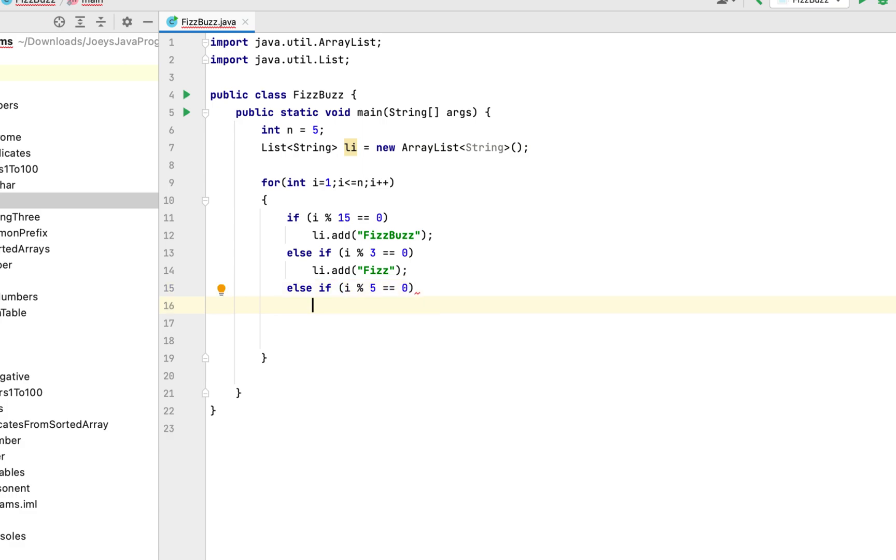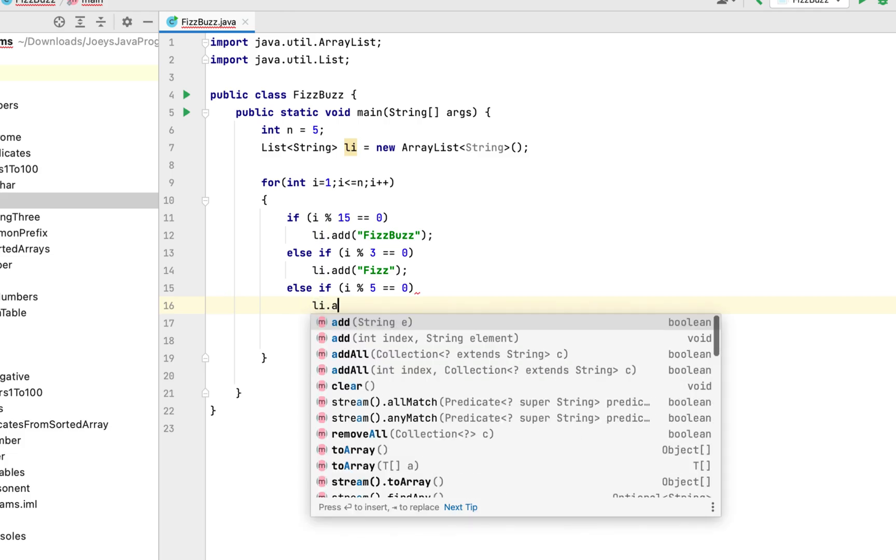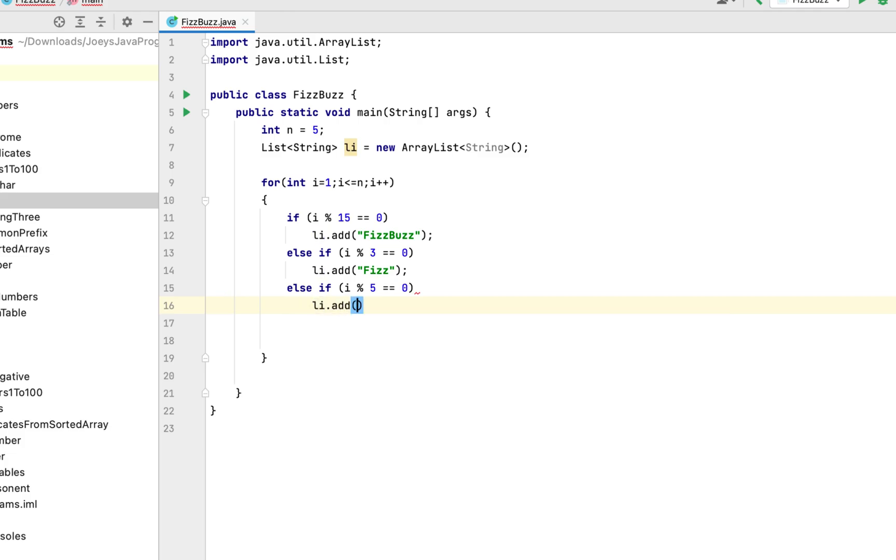So if i when divided by 5 gives the remainder as 0. Then we add the string buzz as an item to the list.